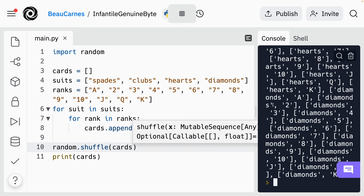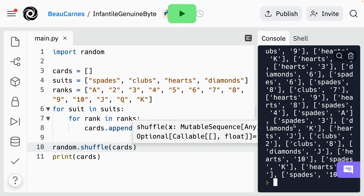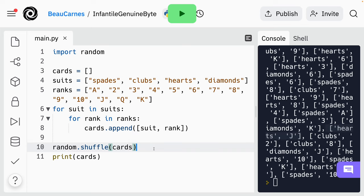If I run the program, we can see that these are not in order anymore — ace of spades, three of spades, king of diamonds, jack of hearts. So these are no longer in order because they've been shuffled.